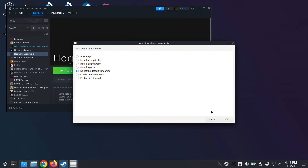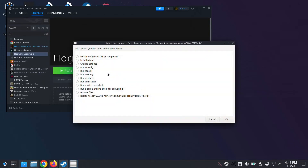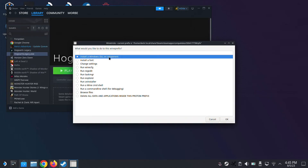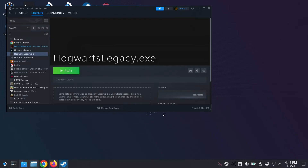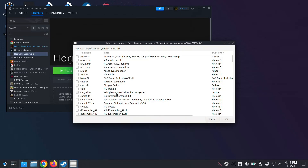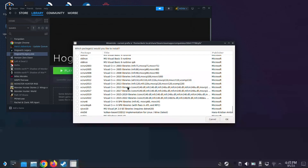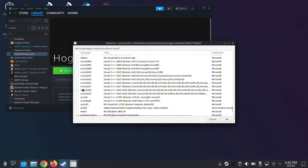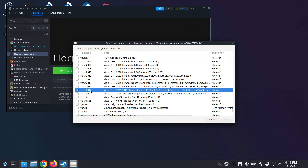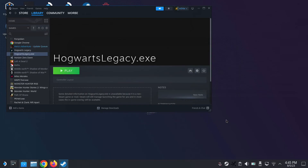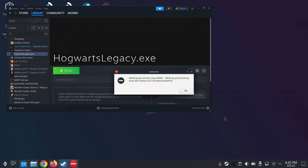So now we're going into this folder in Proton Tricks. Everything we do is inside this contained Windows environment. We're going to select the default wine prefix, and then install a Windows DLL or component — we're going to install that Visual C++ runtime. Here are all the available dependencies we could choose from. We're going to choose VC run 2019. Press okay. It looks like it's doing nothing — just wait for it, don't panic.